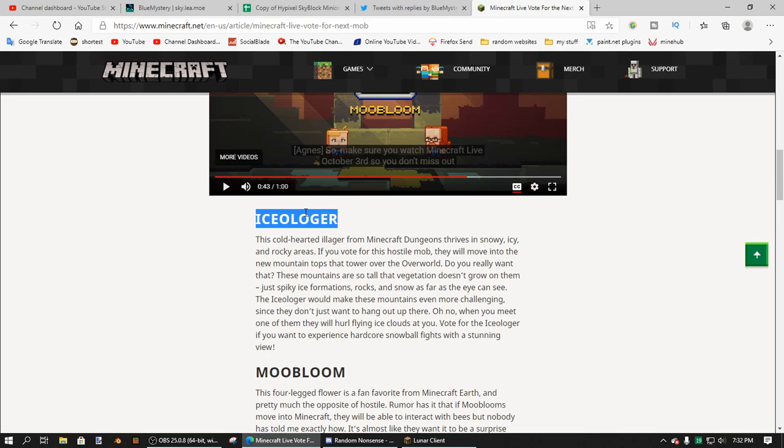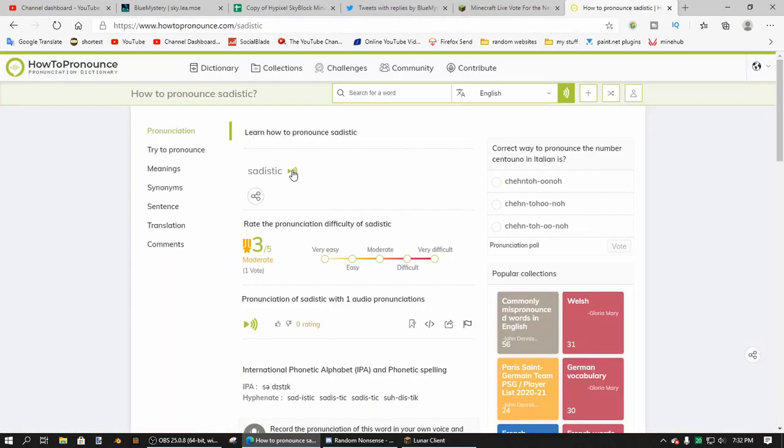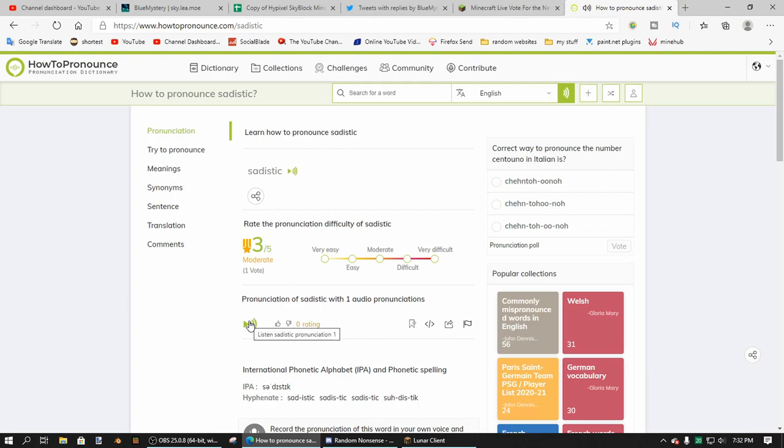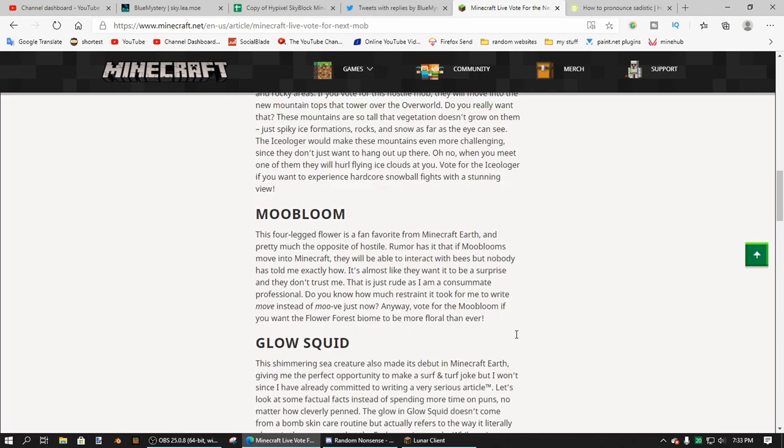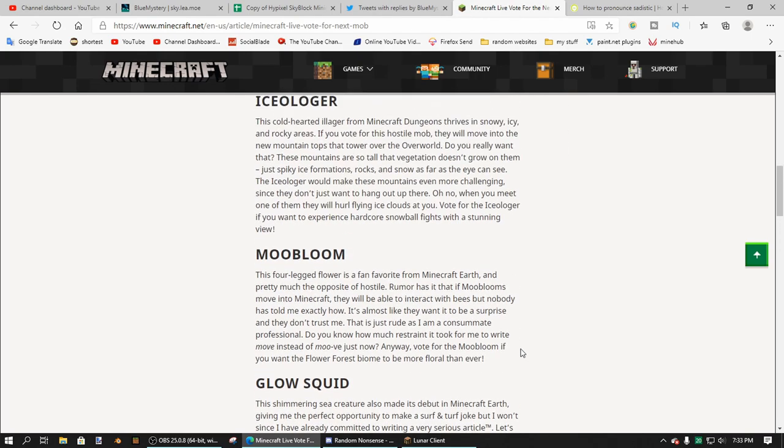And as you all know, I'm sadistic, so I'm going to be voting for this thing. If you're not sadistic, I suggest voting for none of them because of how bad they are.